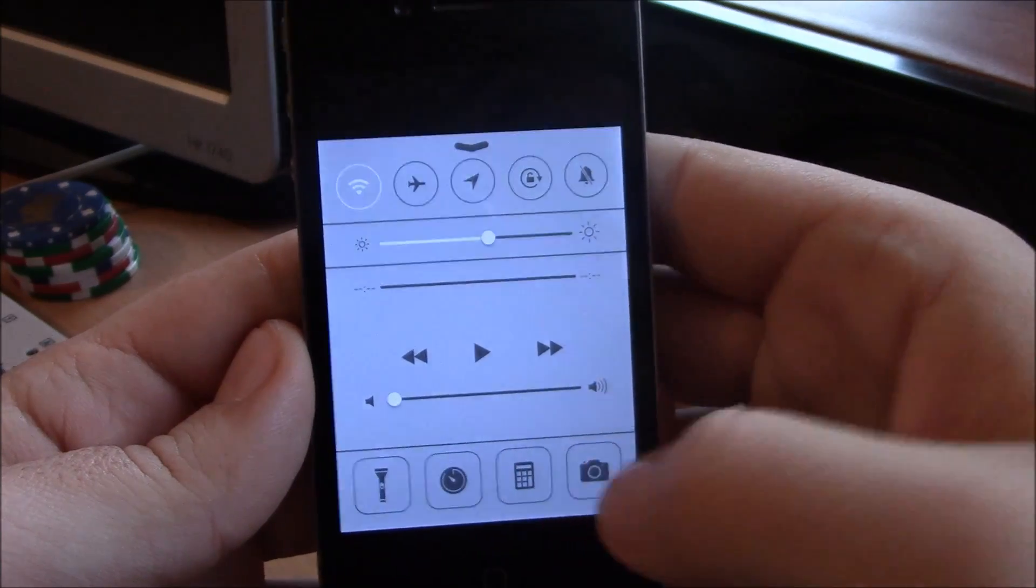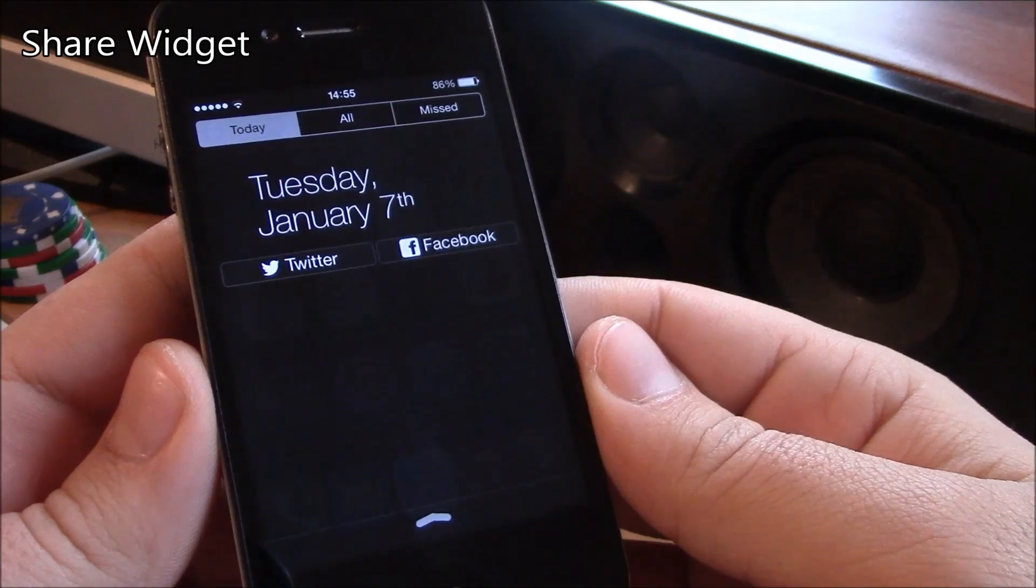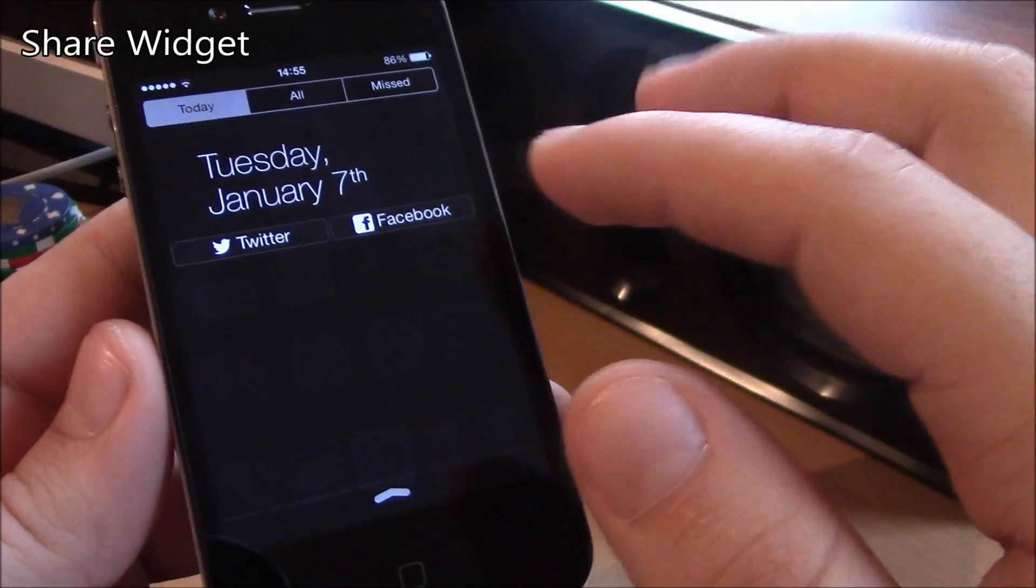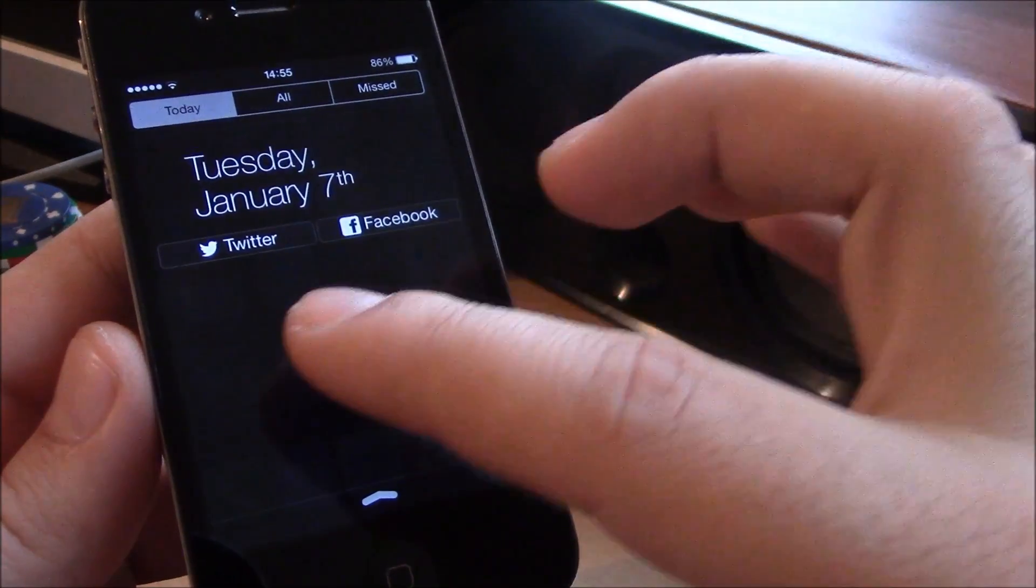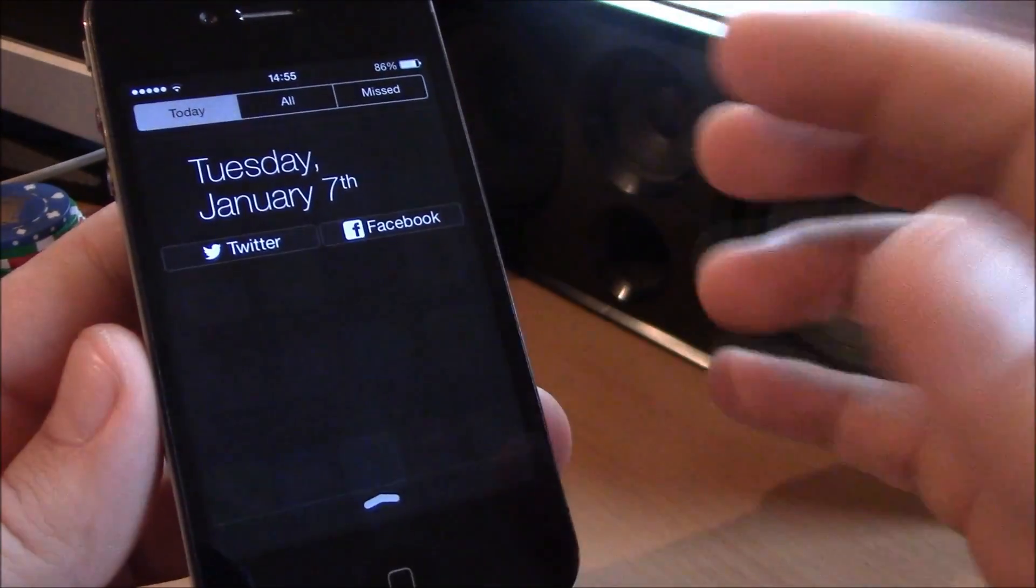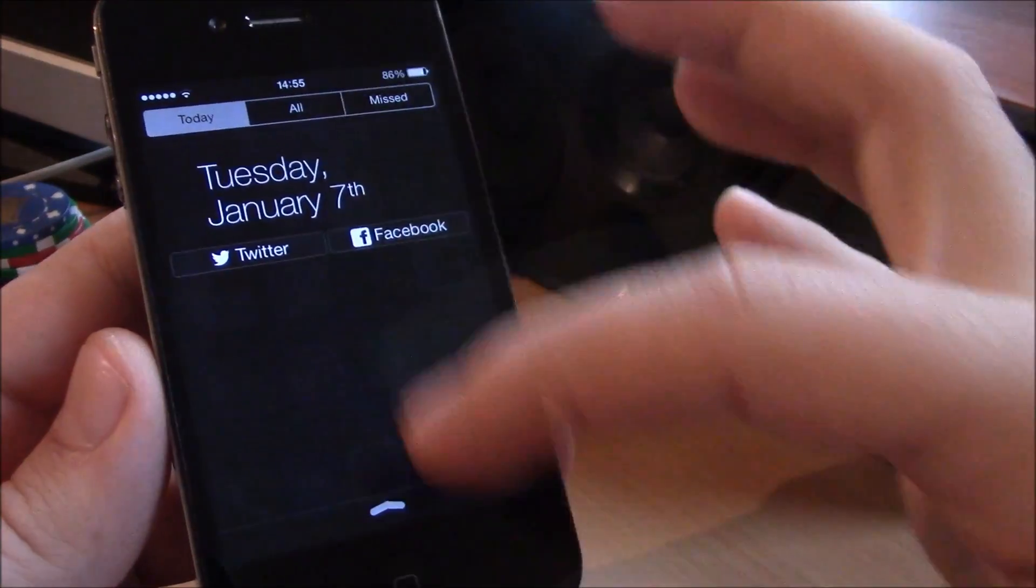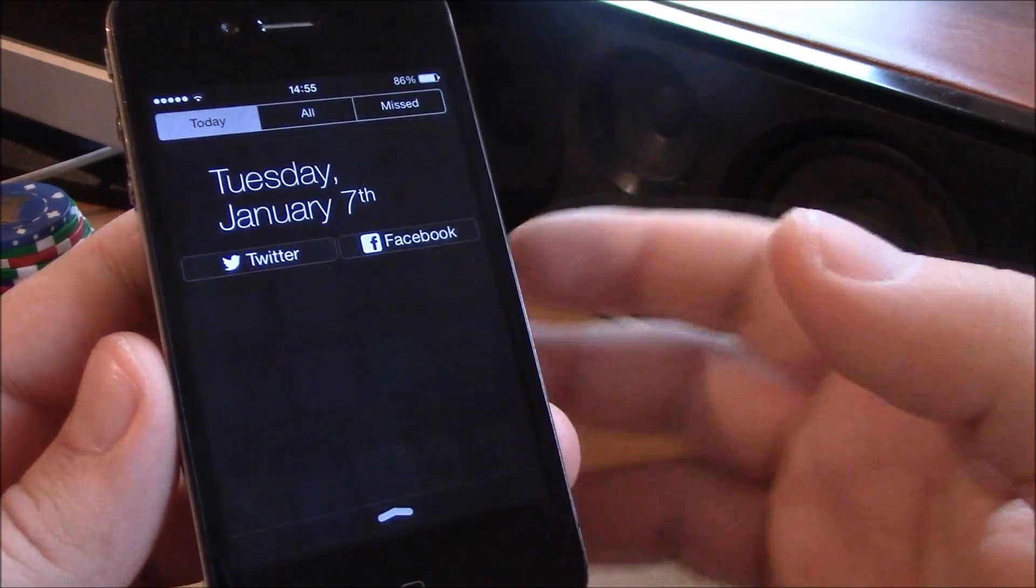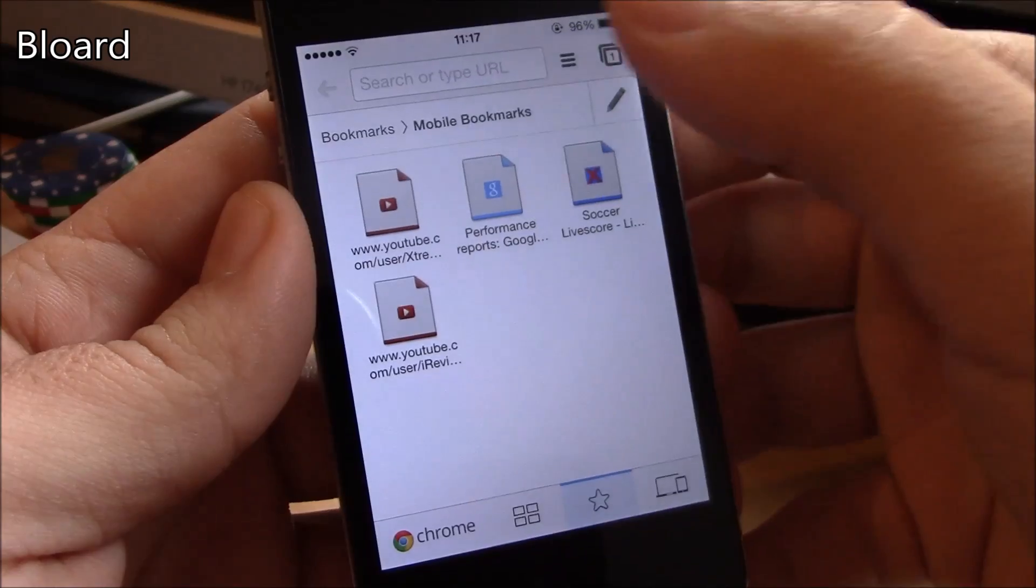Next up we have Share Widget. Now Share Widget is a tweak which gives you the Twitter and the Facebook share buttons in your notification center. It's really cool, really useful tweak if you like to tweet a lot or to post to Facebook. It's really useful. Just go to your notification center, hit the button here and you can just post it from here.